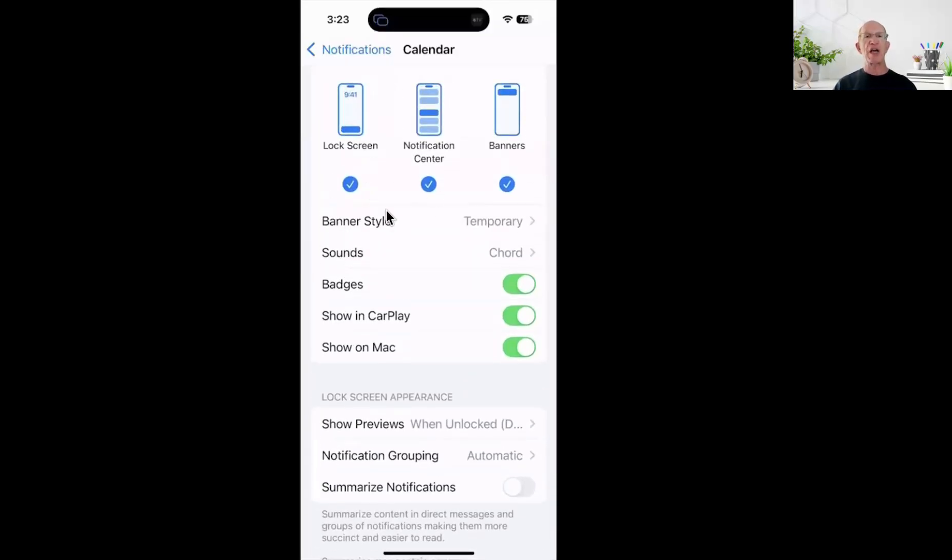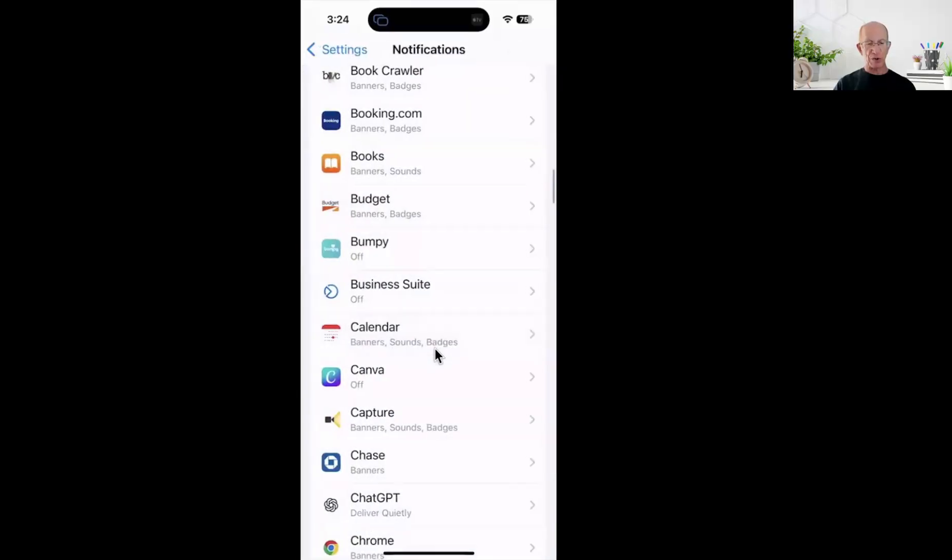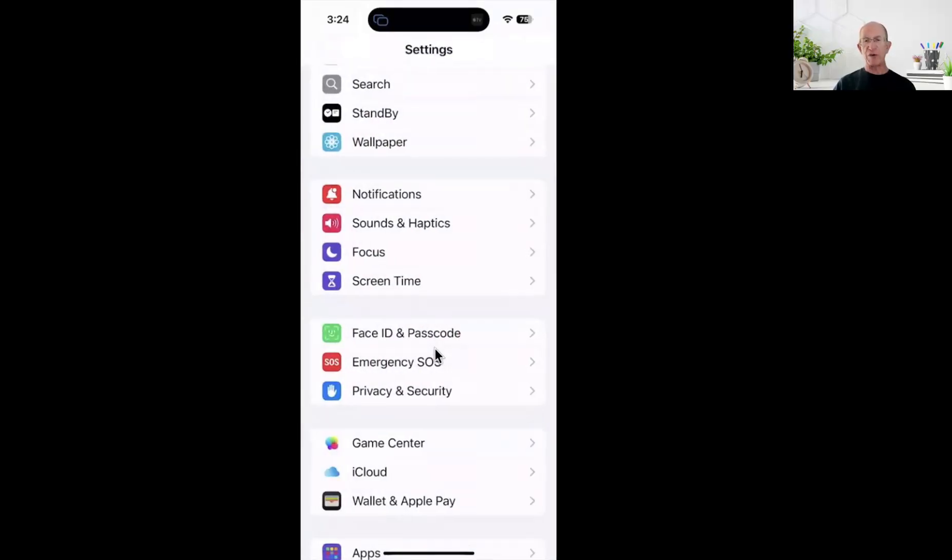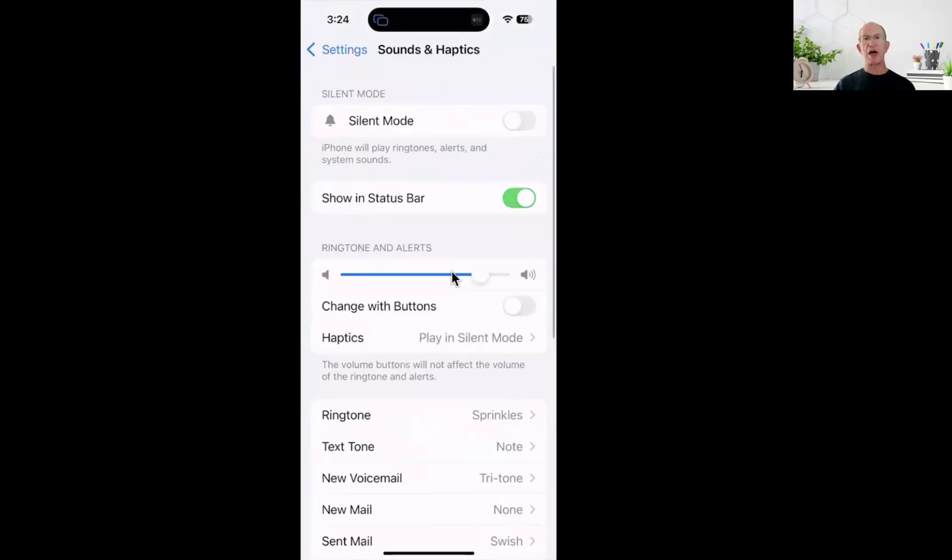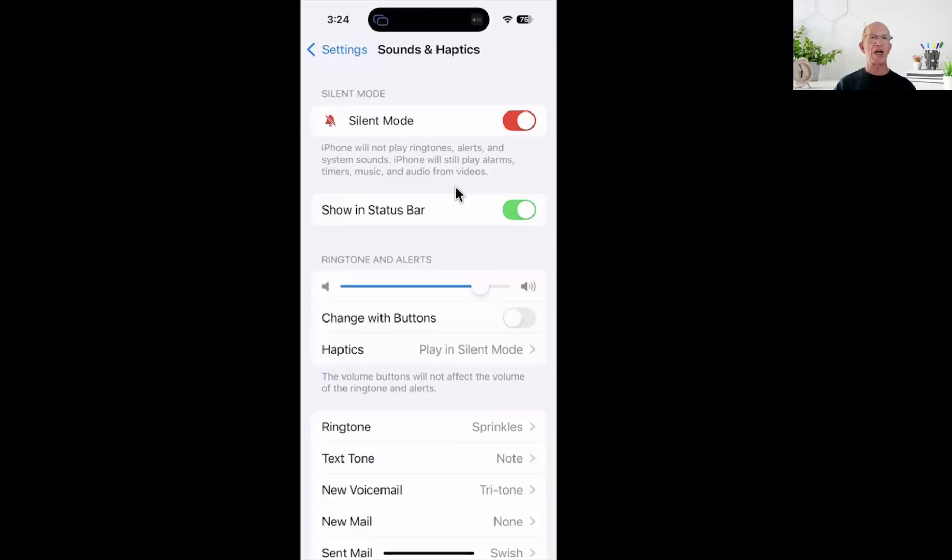The main things you're looking at - these are all the standard settings: lock screen, notification center, banner, banner styles temporary, the chord set to this, badges, CarPlay, and show on Mac are all standard settings. If you have them set up this way on your iPad, they'll show up exactly the same way on your Mac as well. If you ever want to change your sounds and haptics when you're in silent mode, it will not play ringtones, alerts, or system tones, but it will play alarms, timers, music, and audio from videos. You can put yourself in silent mode and it's going to use that haptic vibration.